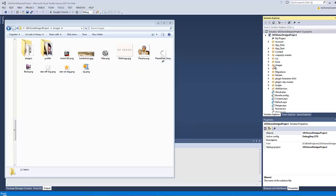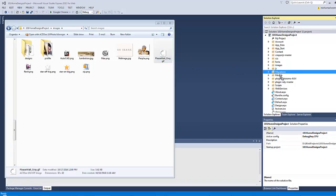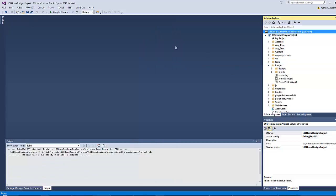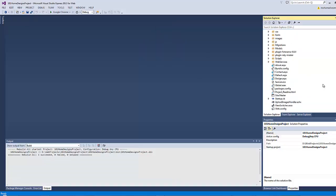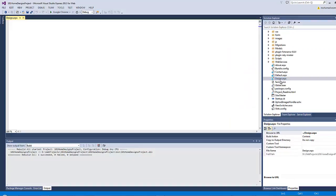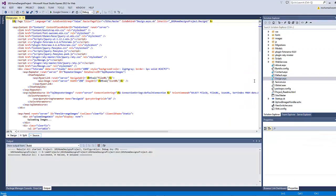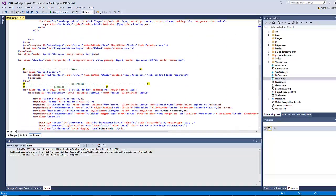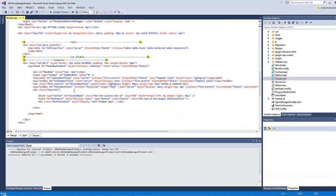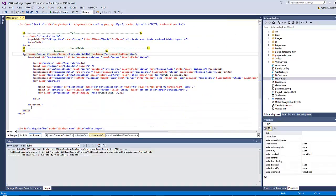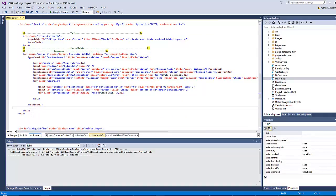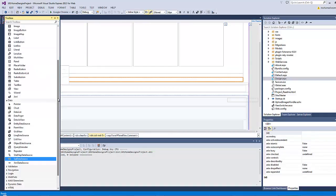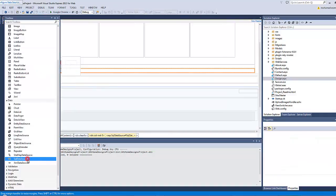I will first copy this image that I am going to use as a waiting indication inside the images folder. Then open the file design.aspx. And let's first start by adding the SQL data source.